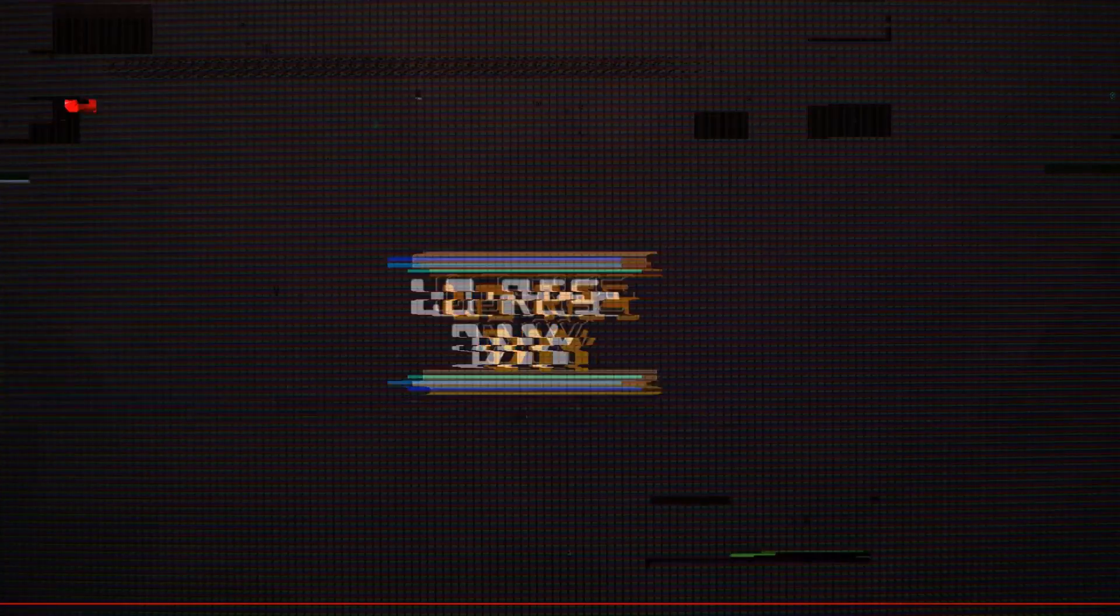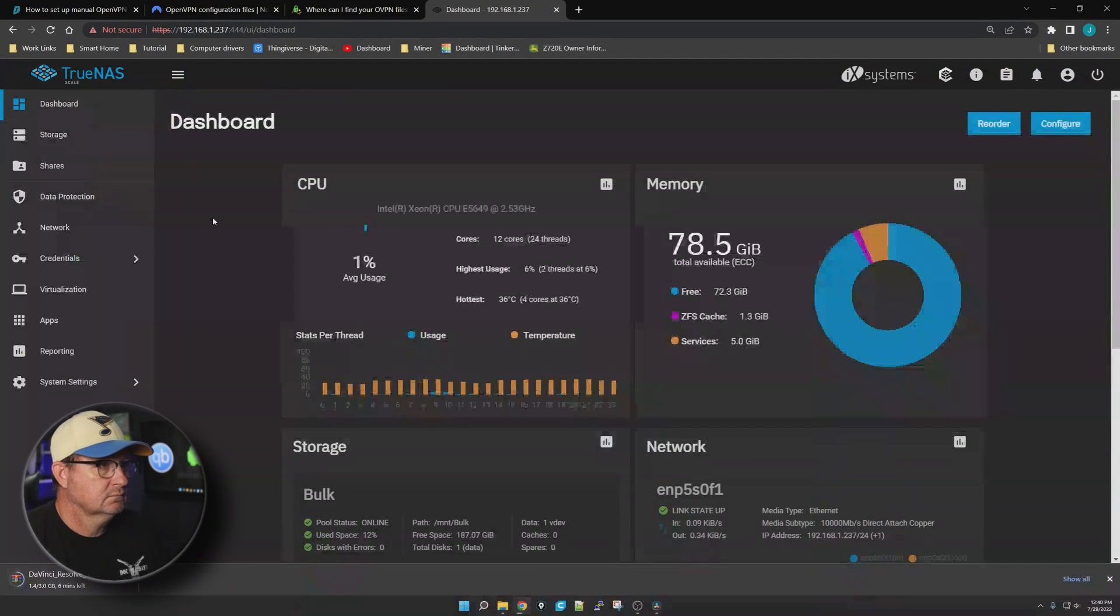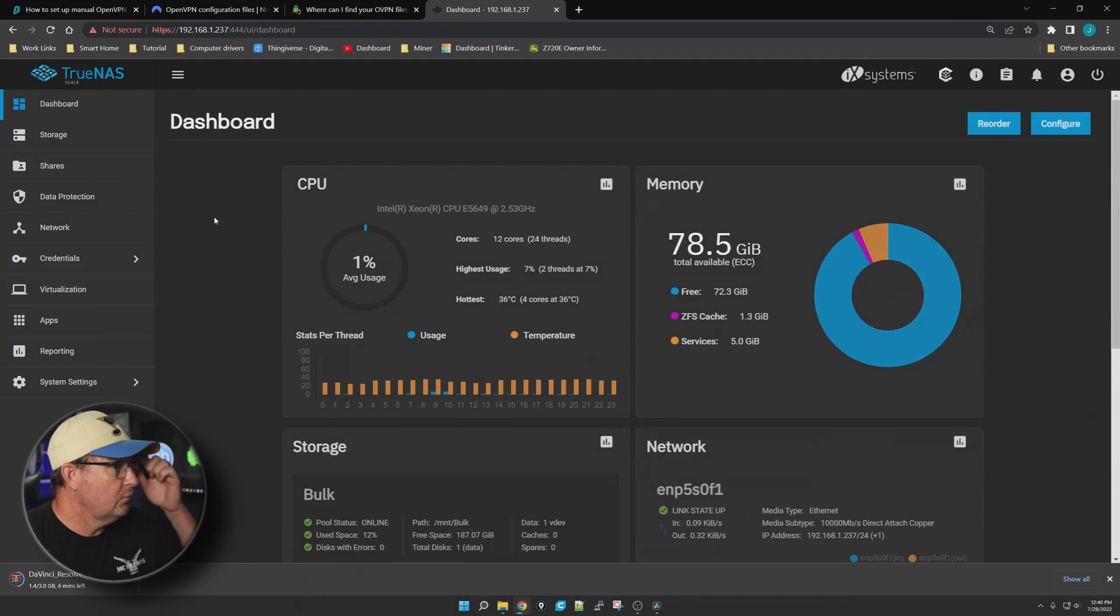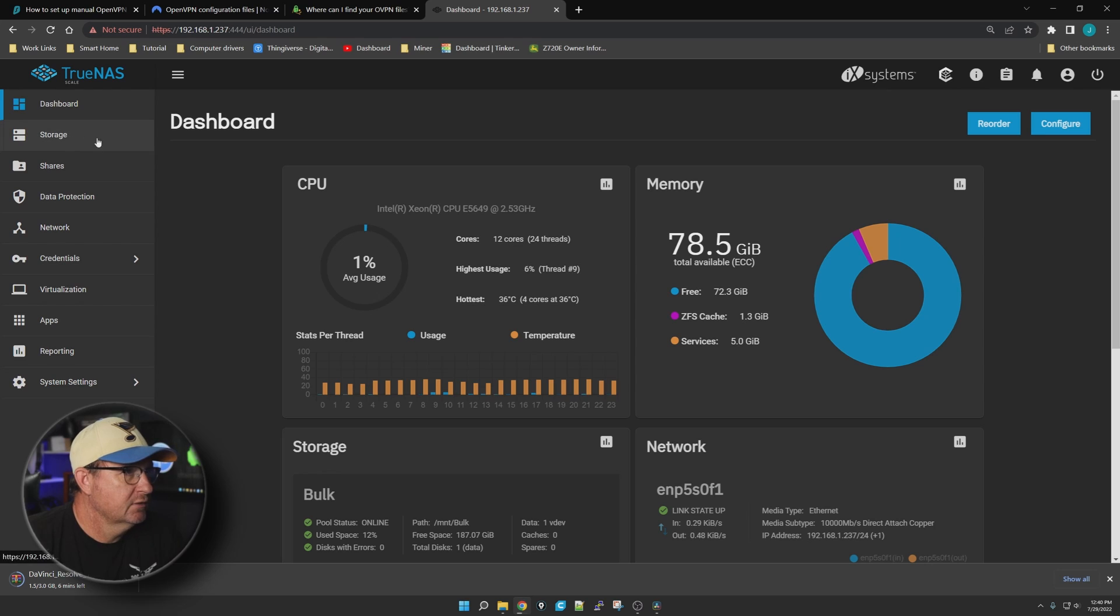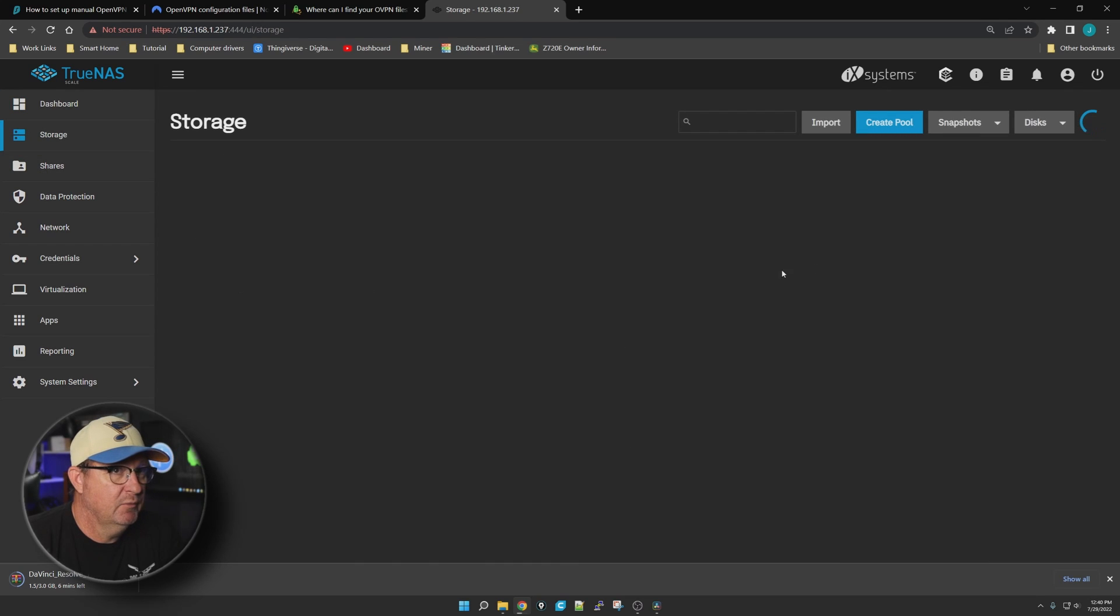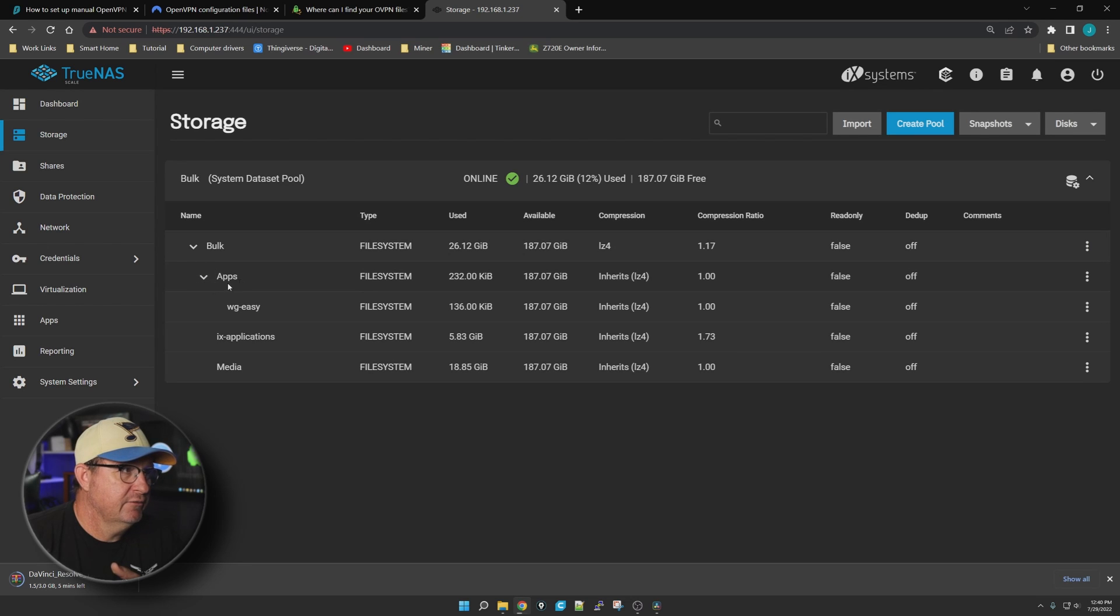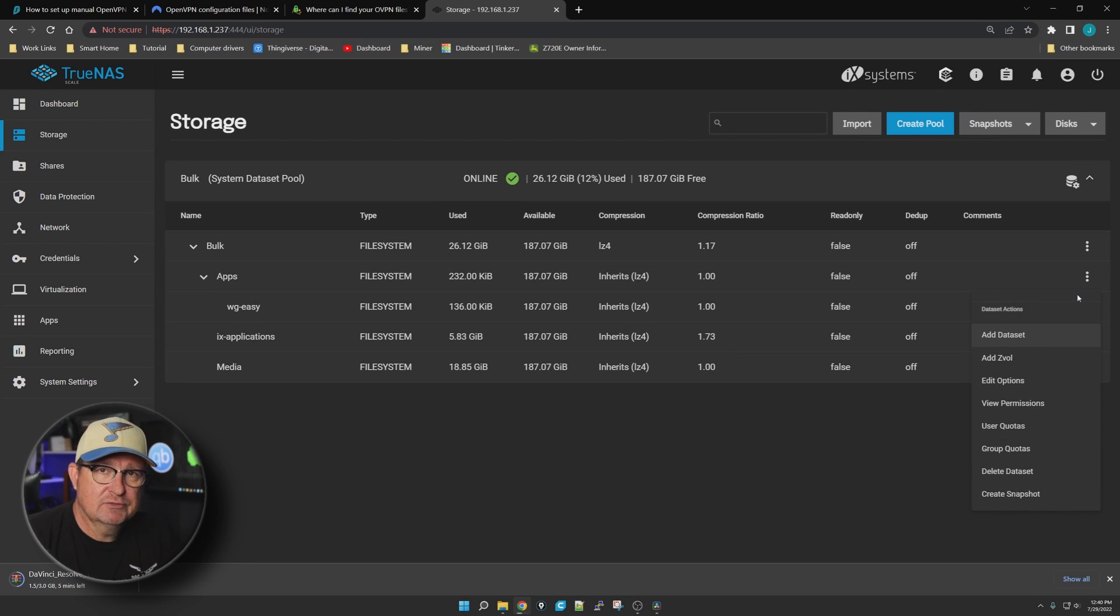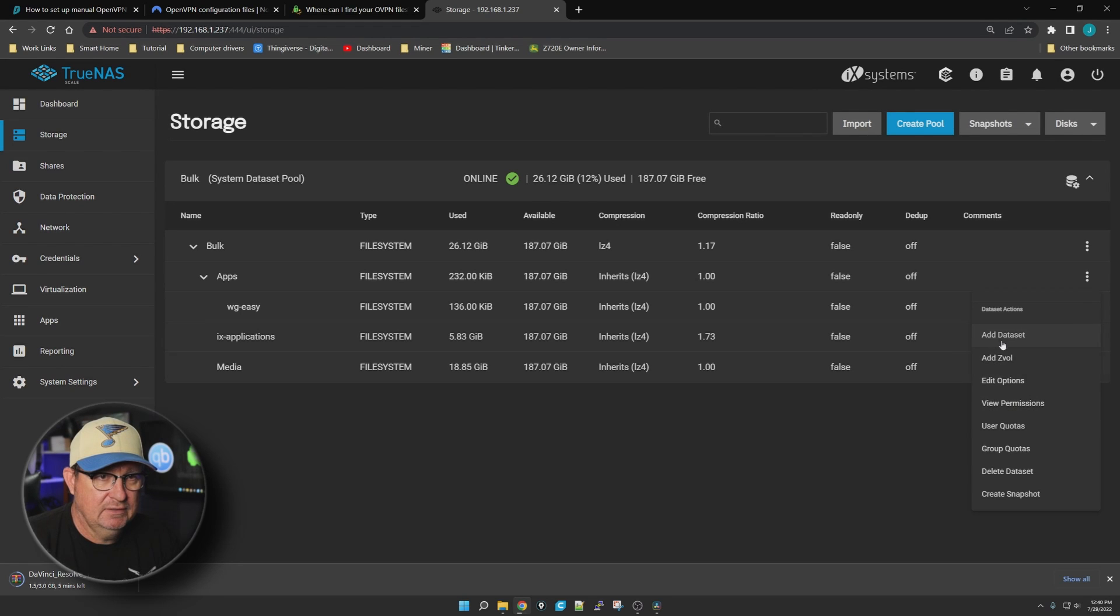Once we get logged into our system, the first thing I'm going to want to do is create another dataset. I'm going to create it under my apps here just so we can store a few files that we're going to need. So let's add a dataset.